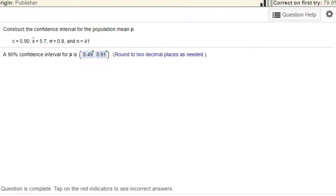Hi, this is Dr. Don and I have a problem from chapter 6 about confidence intervals for a mean. We're given some information and we need to construct a confidence interval for a population mean.